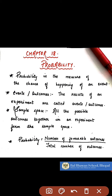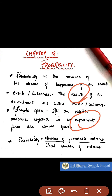Events and outcomes are the results of the experiments which are performed. Whereas sample space is all the possible outcomes in any experiment. So we come to the conclusion that the probability of any event is the number of favourable outcomes divided by the total number of outcomes.